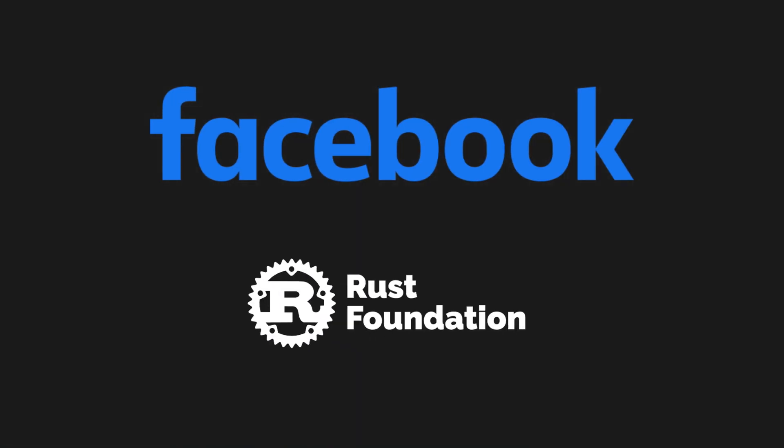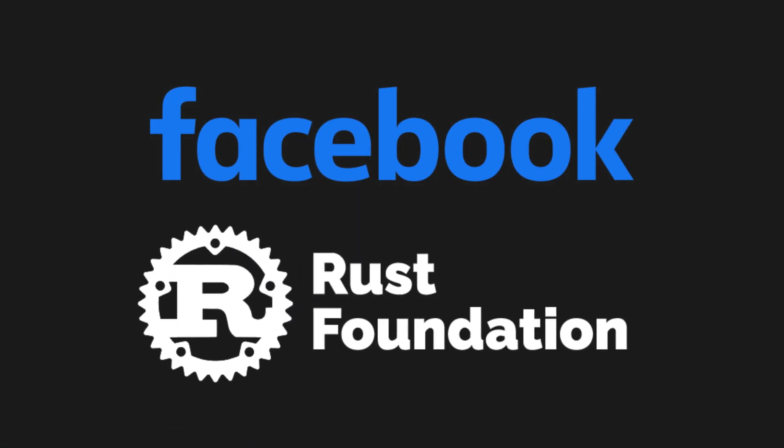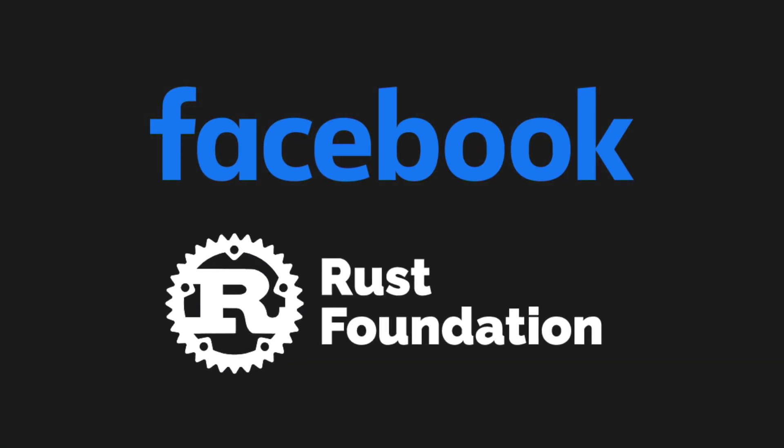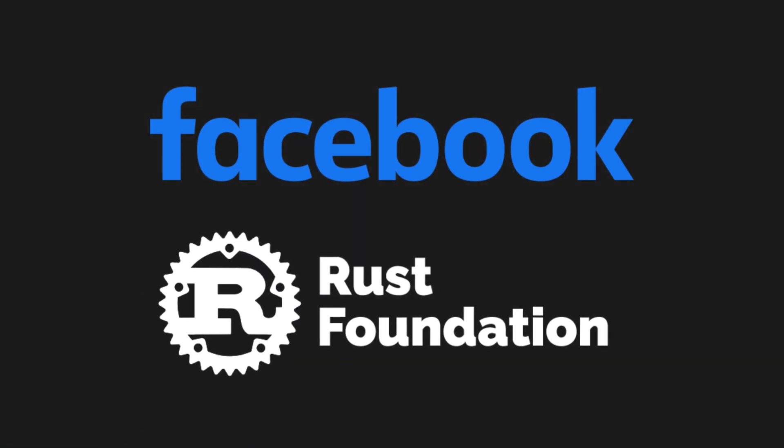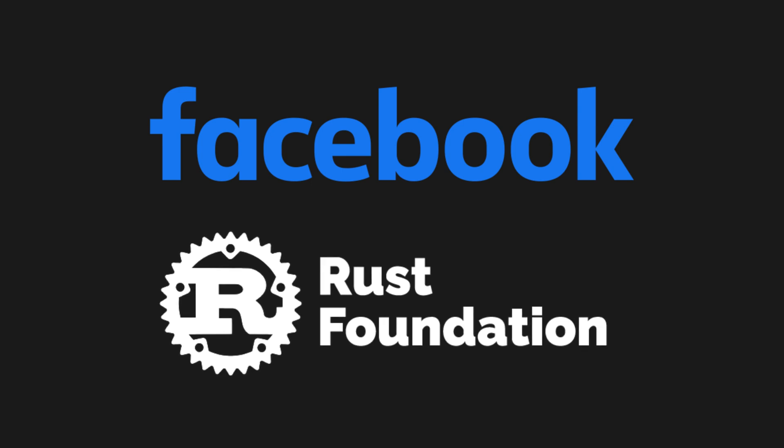Facebook has also joined the Rust Foundation, an organization established in 2021 to make Rust a mainstream language of choice for systems programming and beyond.